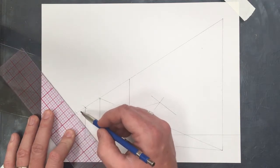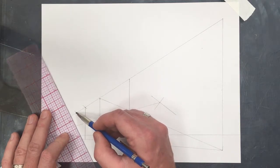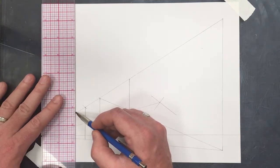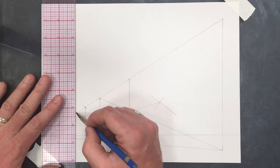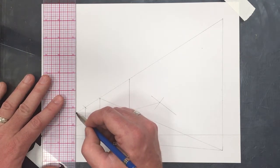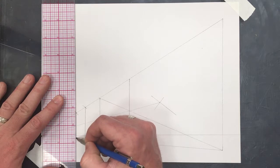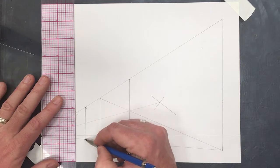And then, up here. And then, I can draw that line in.